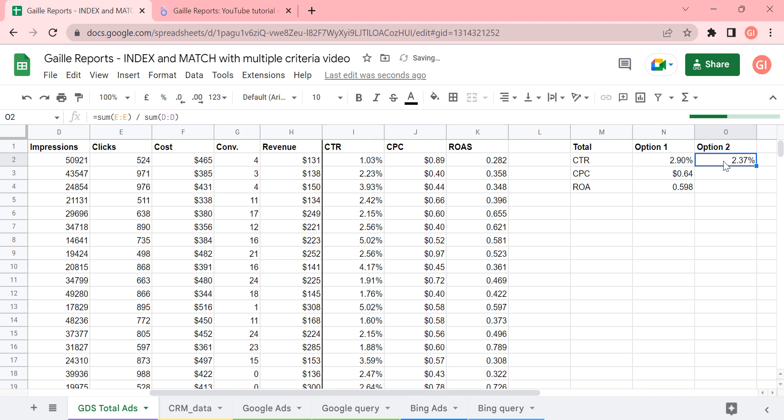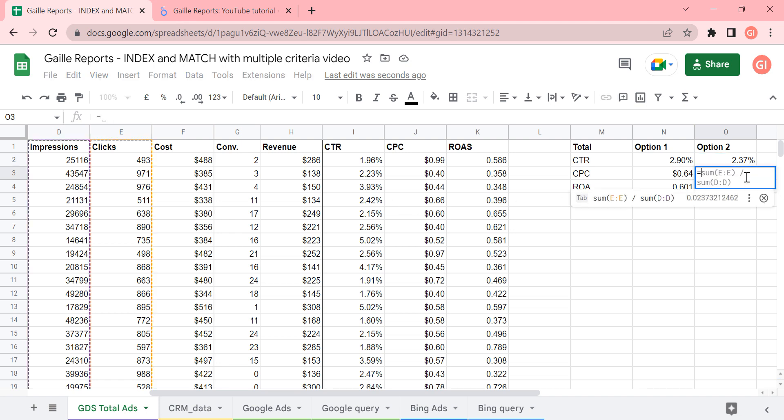And then we have a different number. We have 2.3. That is, it is a different number compared with this one. The same I can tell you about CPC.